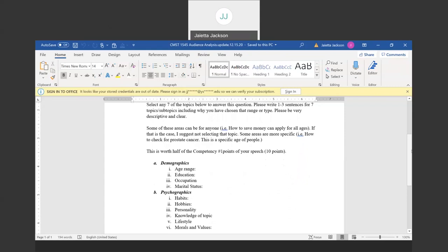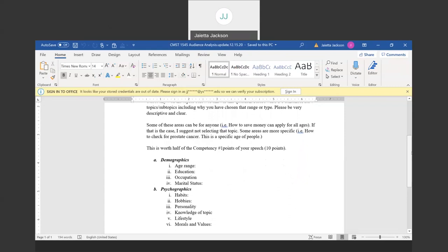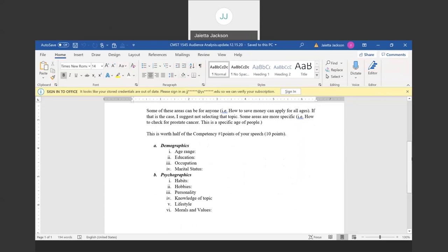Some areas that are more specific, such as how to check for prostate cancer, then you might select the age range. There's a certain specific age range that fits that prostate cancer. So, again, from the A and B, a combination of A and B, you will choose seven that work perfectly for your topic. And then you tell us who.